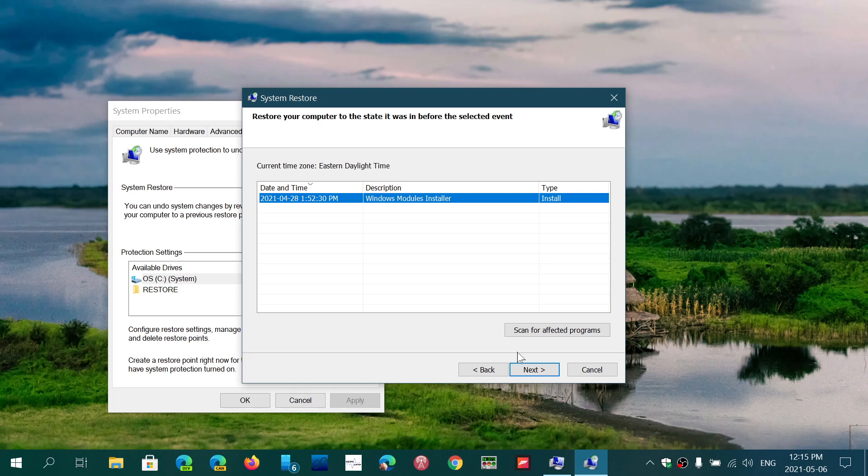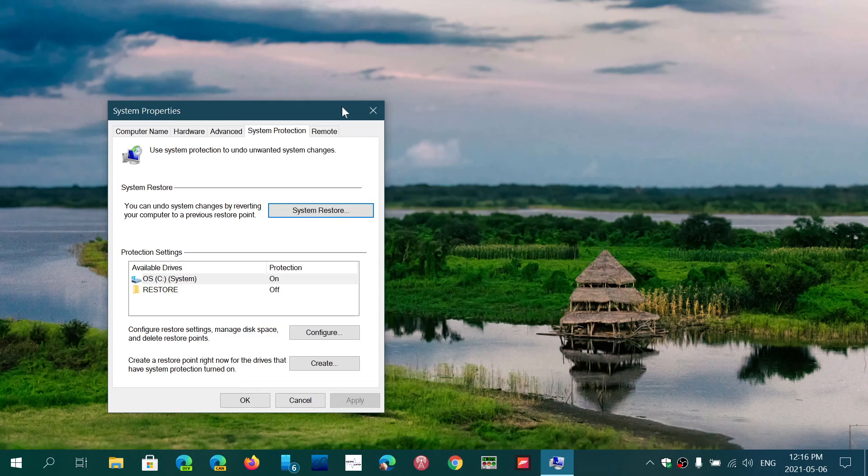And then you click Next and you let it do whatever it has to do. It will restart and it can take up to half an hour on some machines. It's a slow process, but once it restarts you're probably going to be okay and you'll be able to use your PC again.